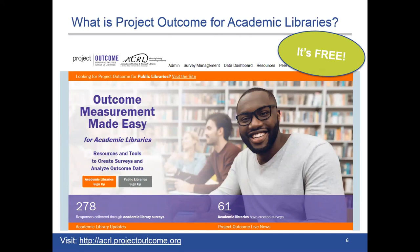Project Outcome for Academic Libraries is based on a model developed and tested by the Public Library Association, which has been in the field for about three years now. PLA currently has over 200,000 responses in the system and over 1,400 participating public libraries. Our ACRL numbers are a bit lower now, but we've only been out in the field for about two weeks, so we've got some time to catch up.